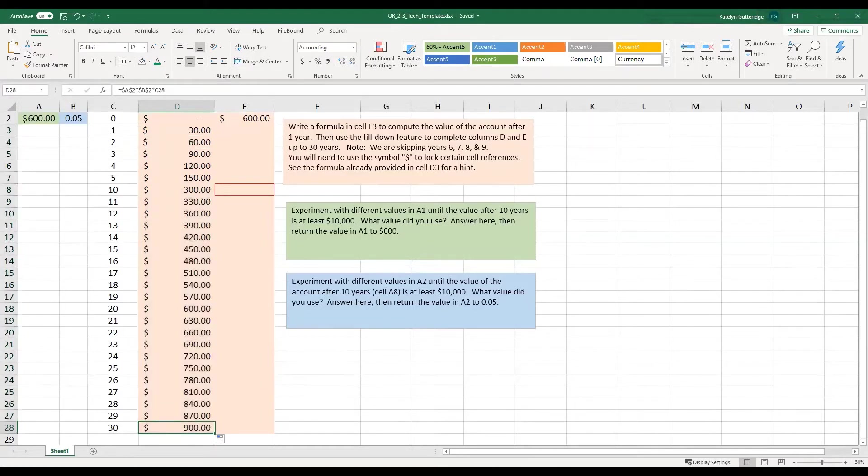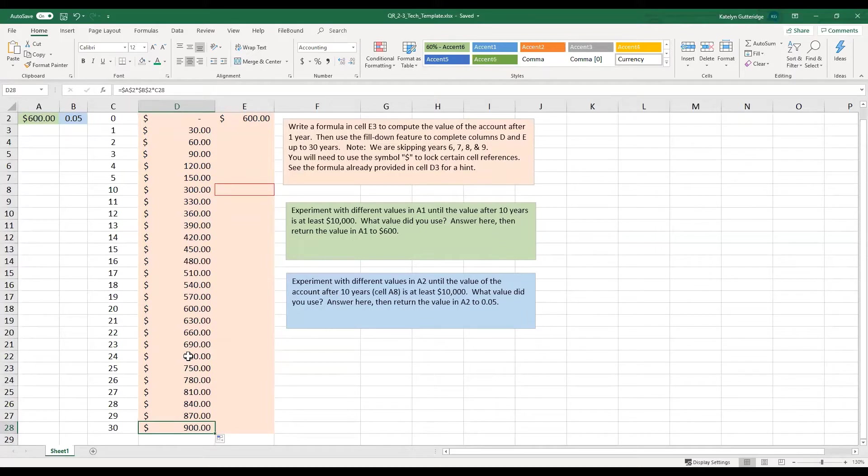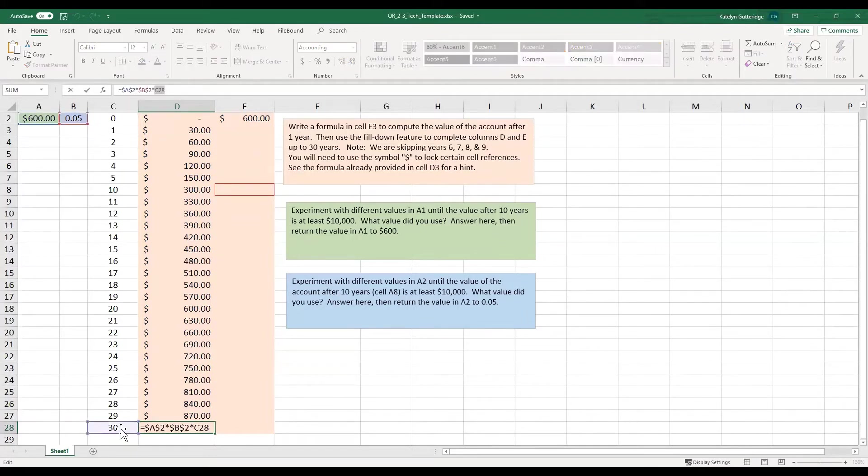So now you can see if we click on this bottom one, it is still referencing A2, it is still referencing B2, but it changed to reference C28, which is a 30, instead of staying up there at C3.